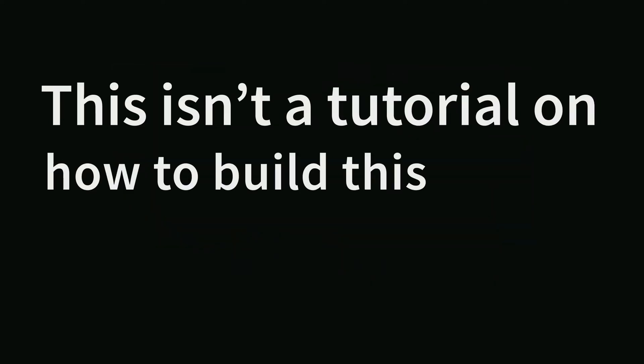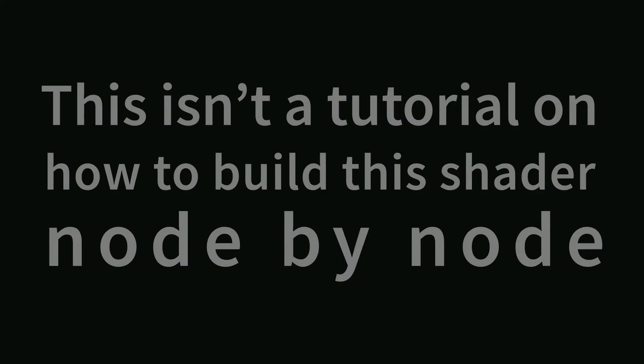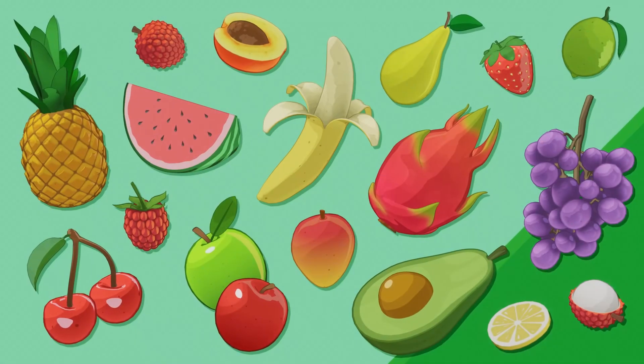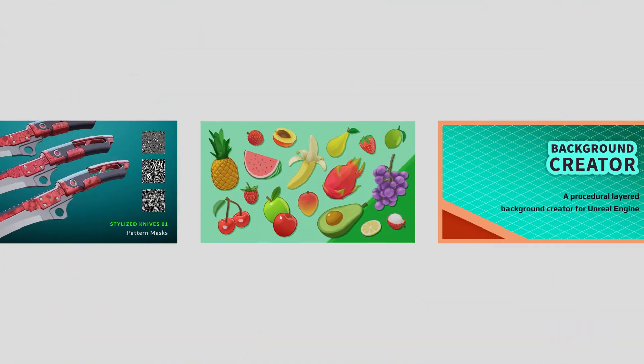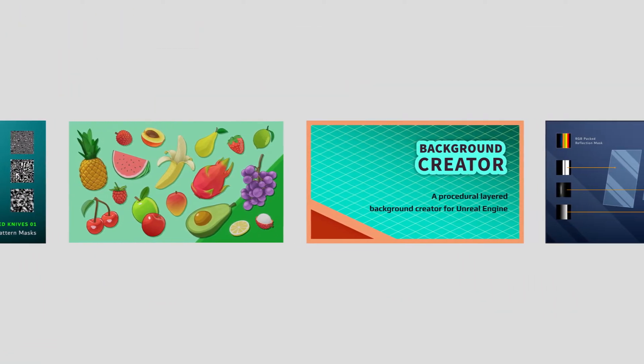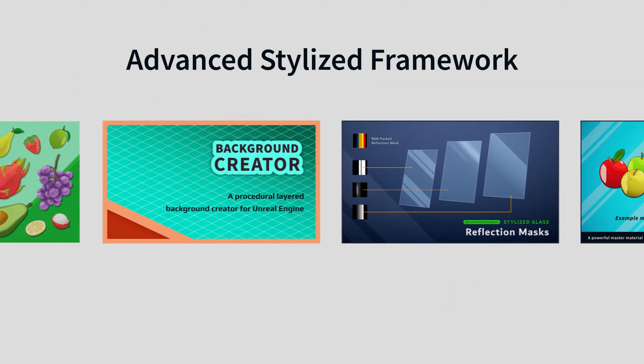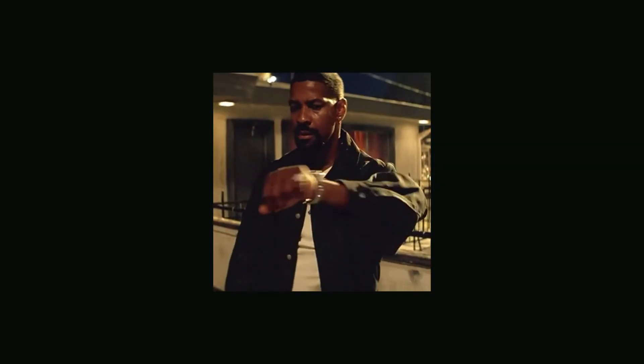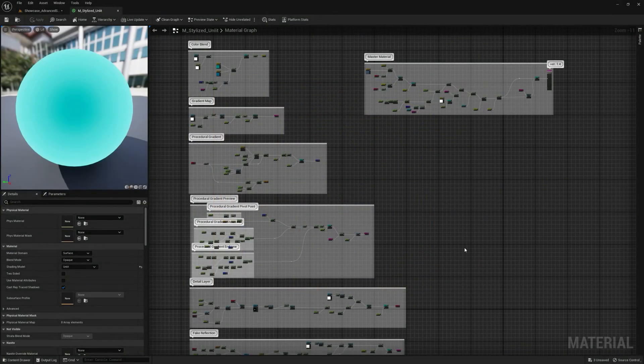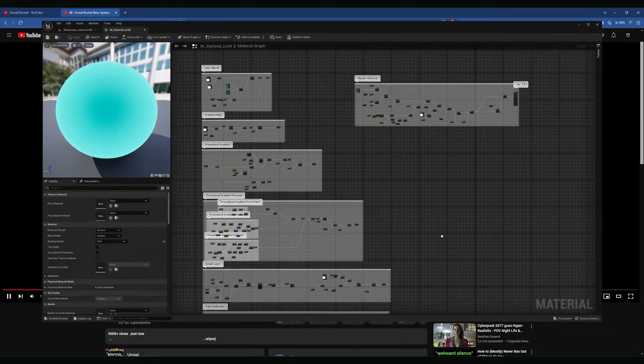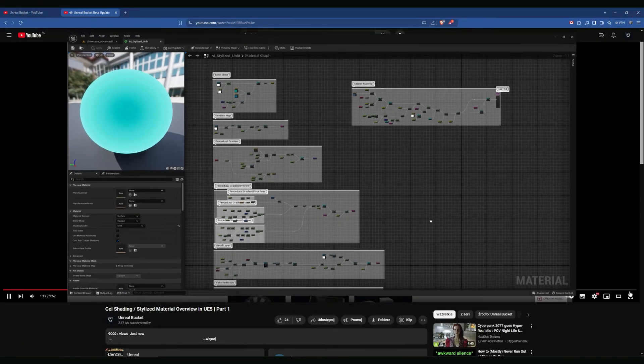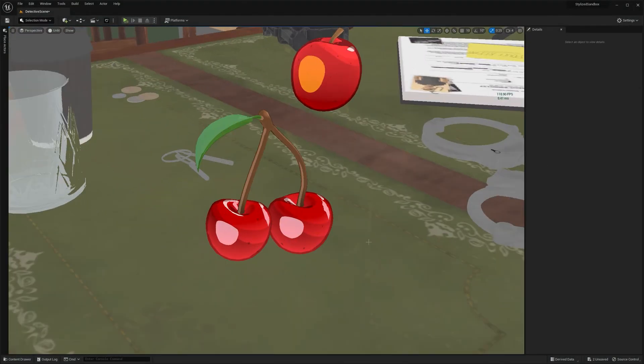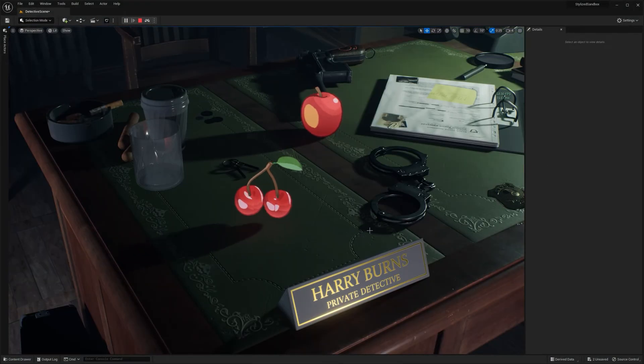Okay, but before we start, I need to give you a quick disclaimer, just to be clear. This isn't a tutorial on how to build this shader node by node. It's more of a demo showing you what you can do with the material I've been developing for months now as a part of the Advanced Stylized Framework. I want to respect your time, so if you're here just for the nodes or shader logic, feel free to leave the video now or you can stay and watch it as an inspiration, as I think it's a bit different approach to cel shading.